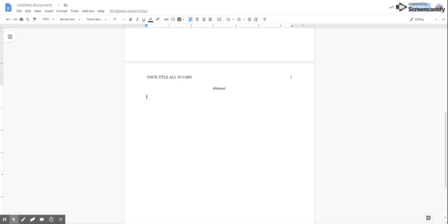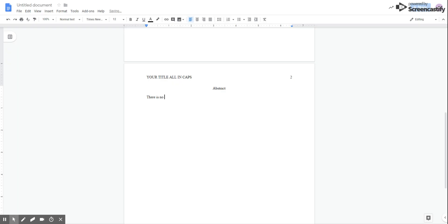And I'm going to start typing my abstract, which is a summary of what I've written in the paper. It's actually easiest, you guys, to write the abstract after you've written the rest of the paper. So if you find it easier to write the whole thing and then summarize it, which most people do, come back and write the abstract after you've written the rest. The only thing that you really need to know here is that there is no indent on the abstract paragraph.